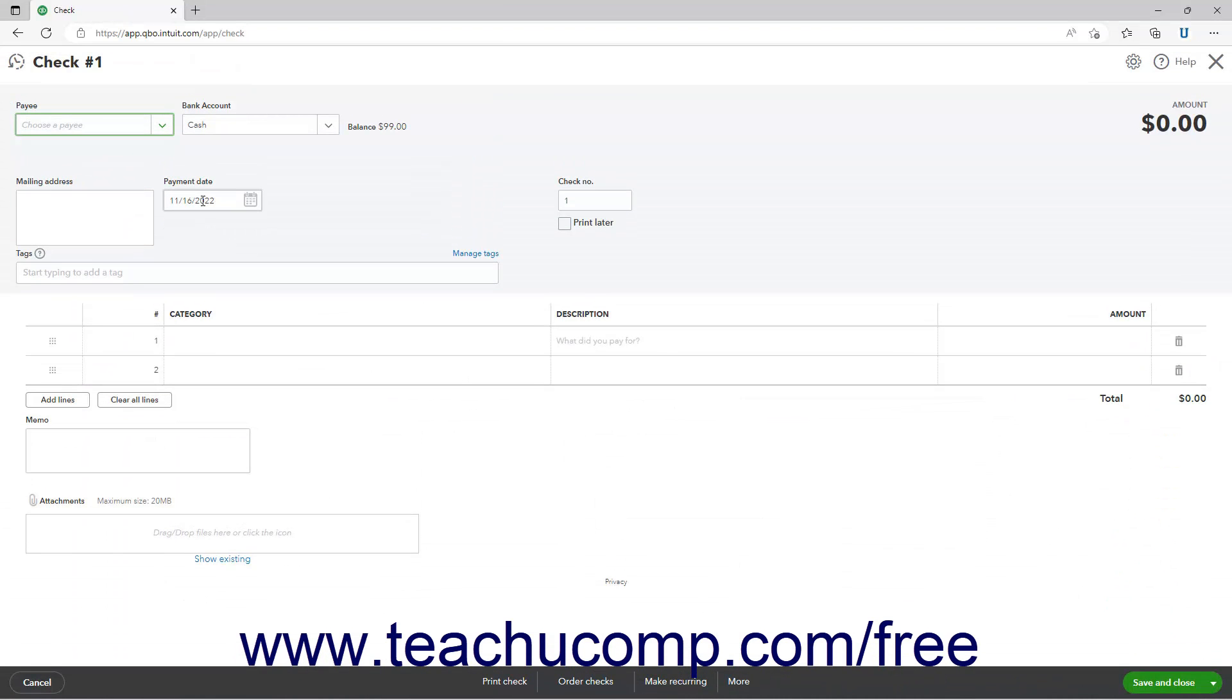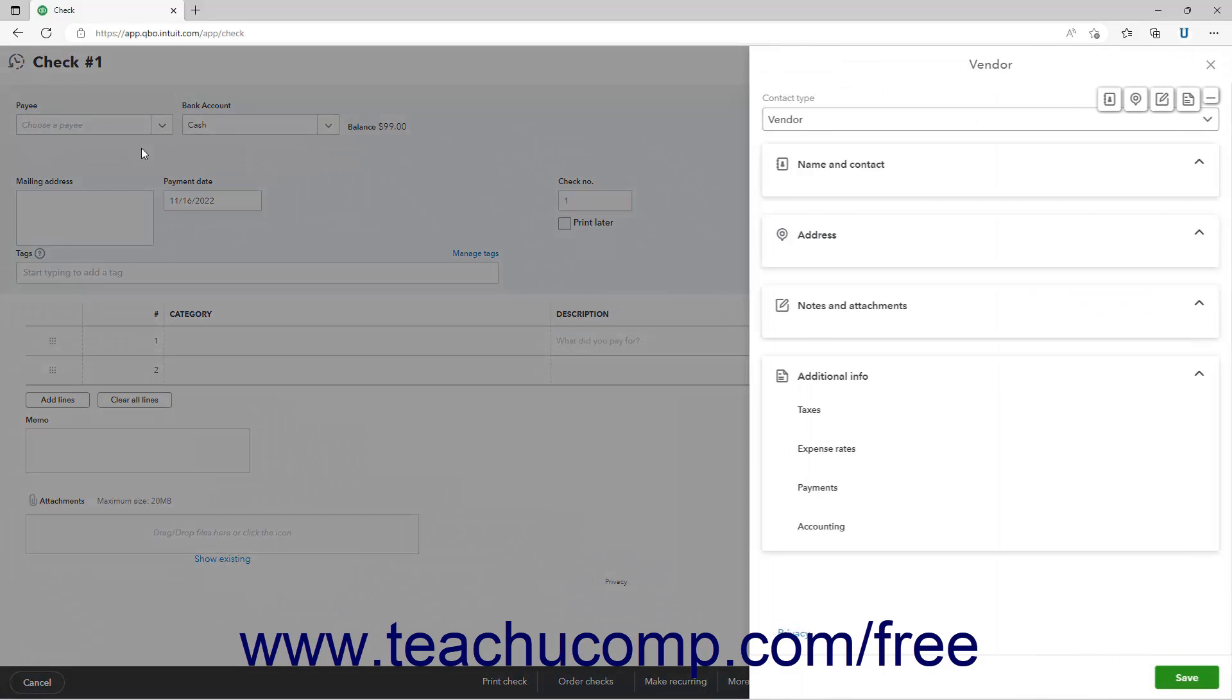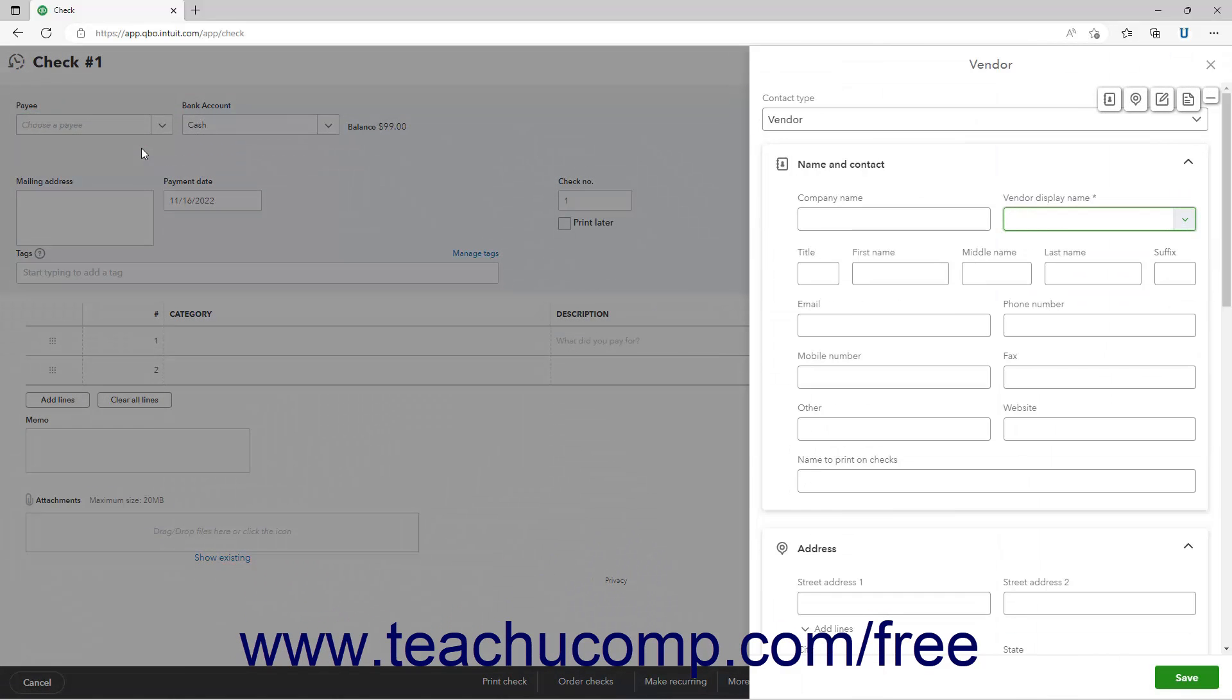Then select the name of the owner from the payee drop-down. If the owner isn't set up as a vendor, click the plus add new choice in the drop-down menu to add the name of the owner to the vendors list.